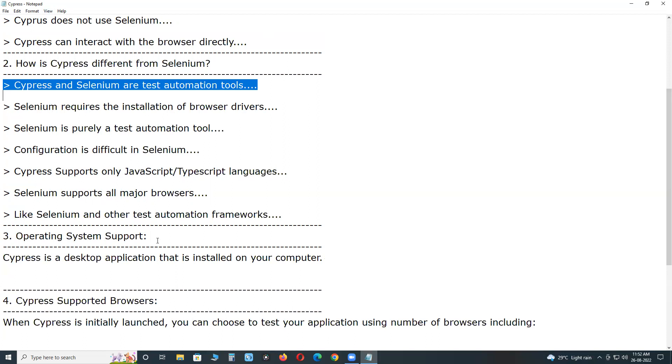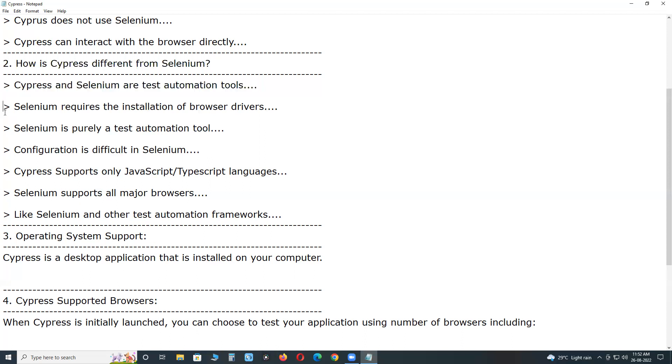Selenium has been a widely used tool for years, whereas Cypress is a recently introduced tool in the test community.